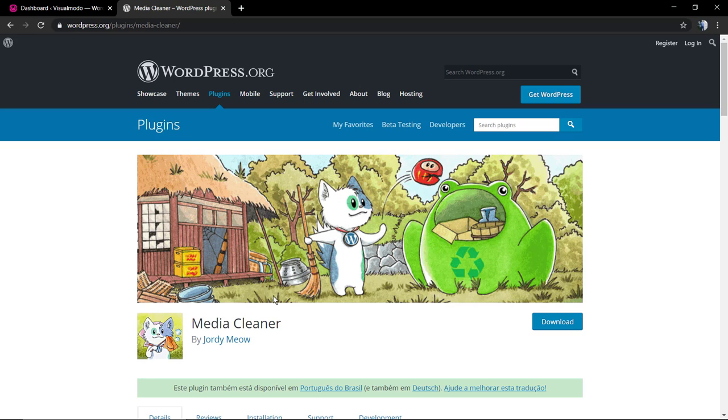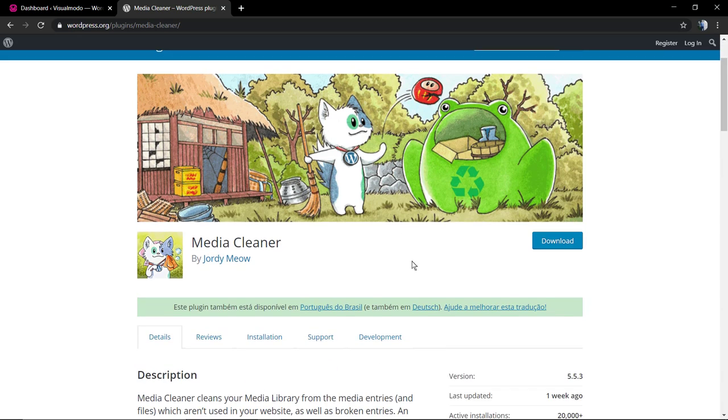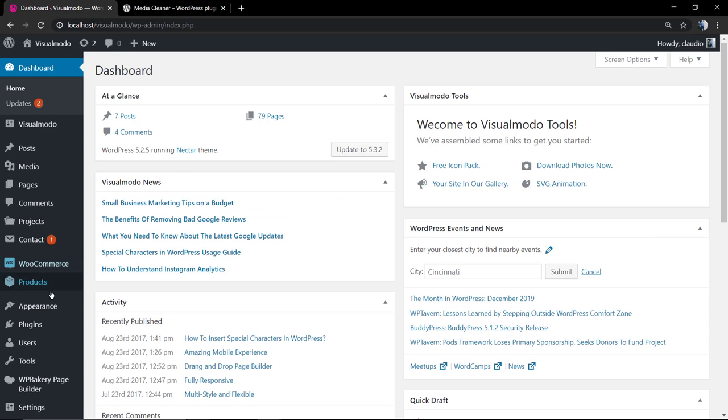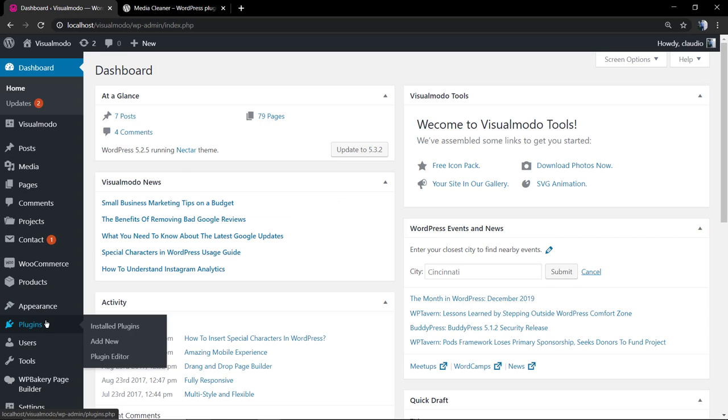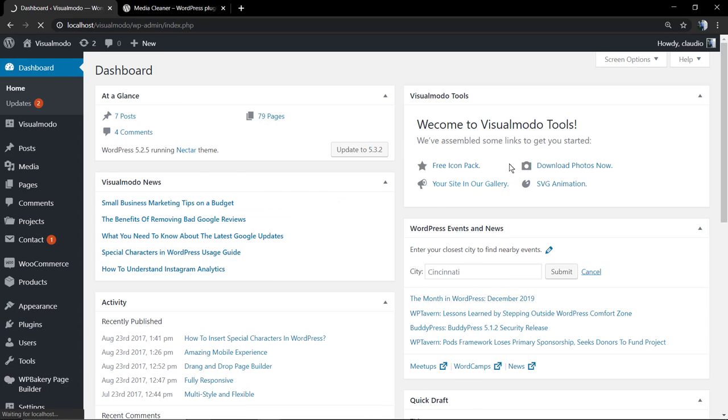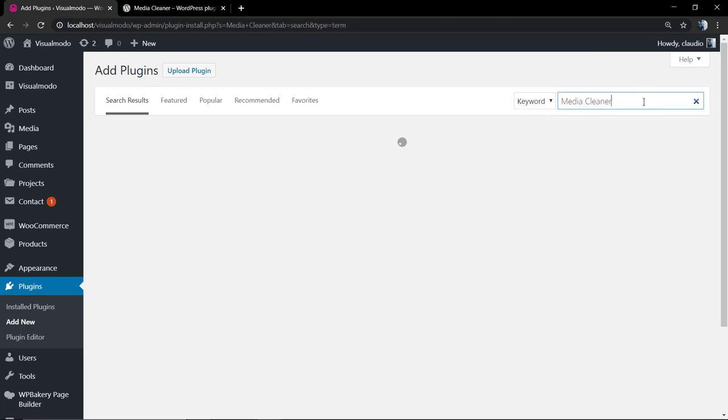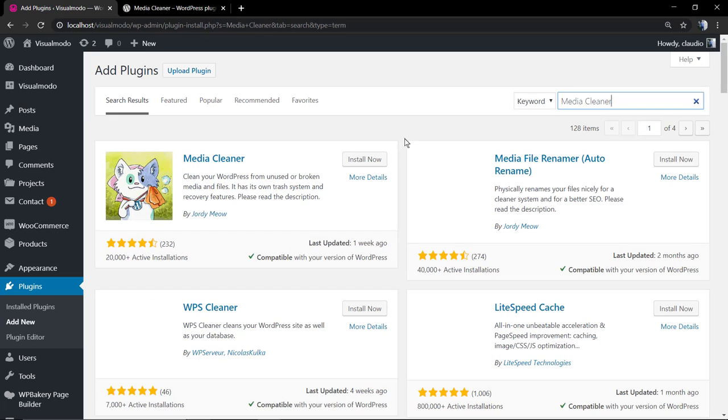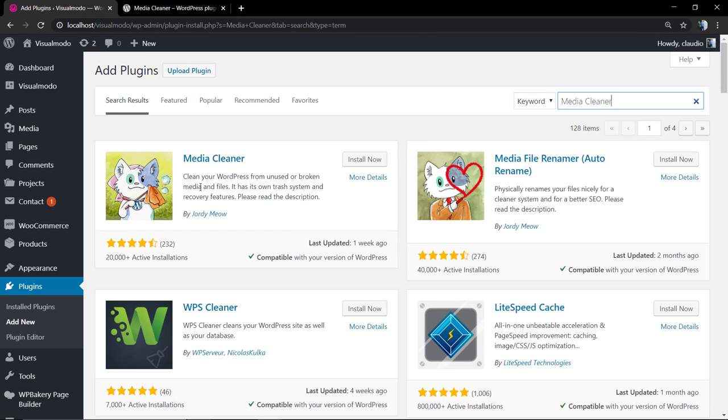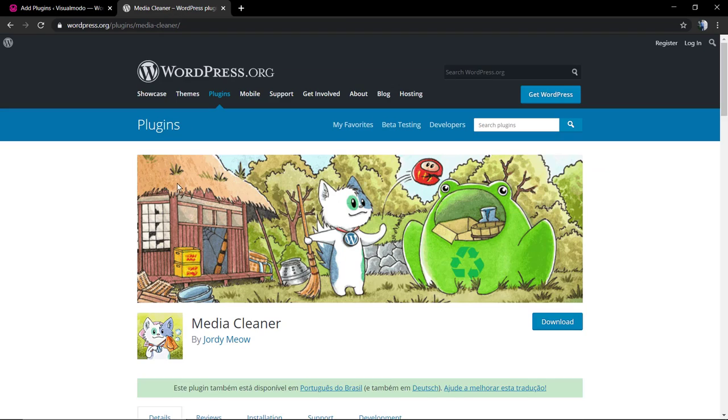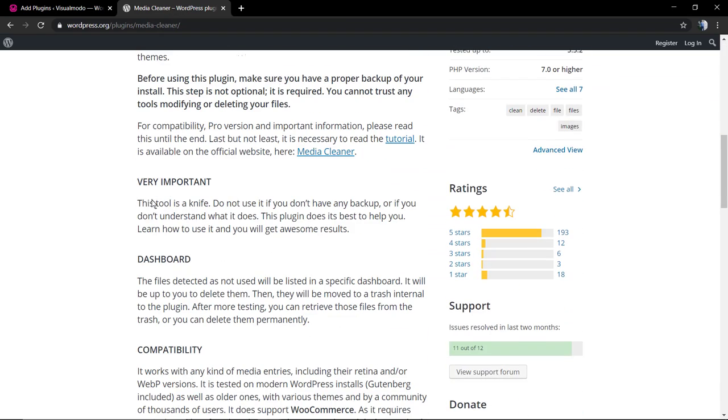First of all, we're going to download this plugin or install directly on WordPress dashboard. You can click on the button download to get the zip files or go directly on WordPress dashboard, plugins, add new. In the search field we're going to type Media Cleaner. We're going to be installing the first one by Jordi.